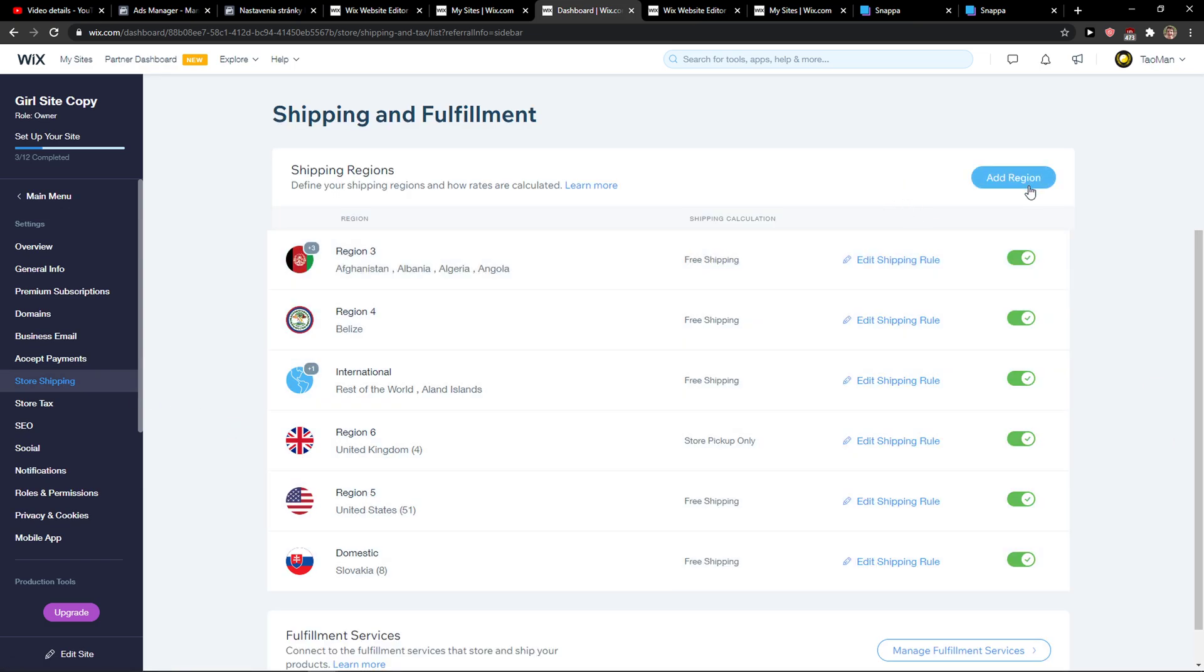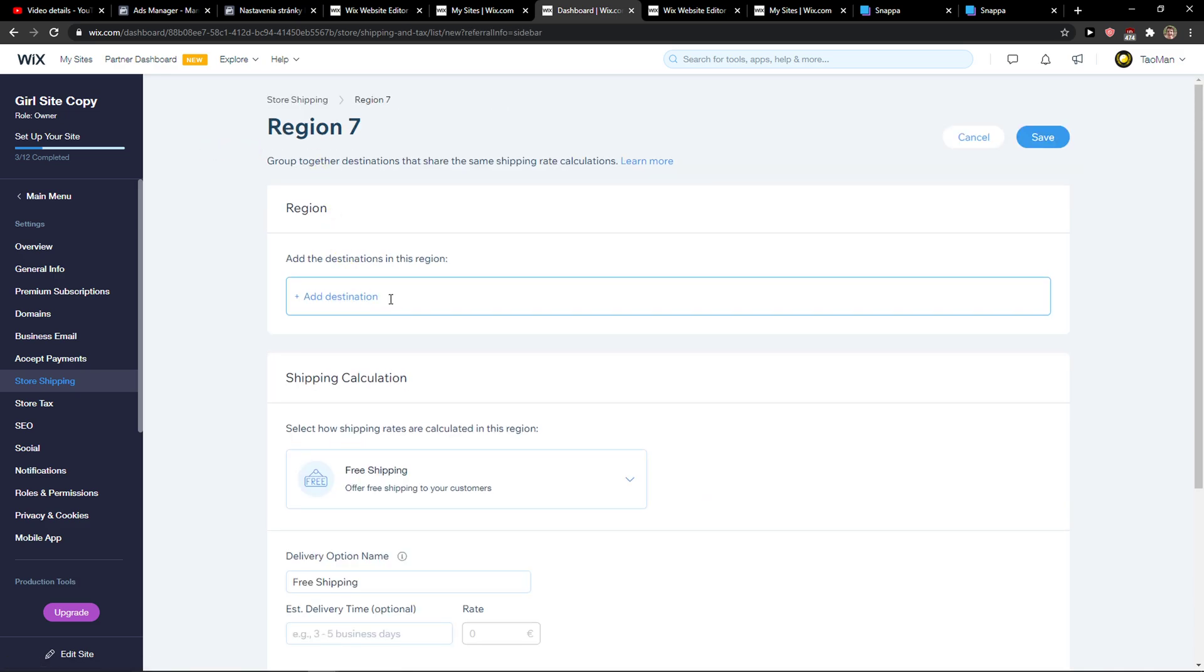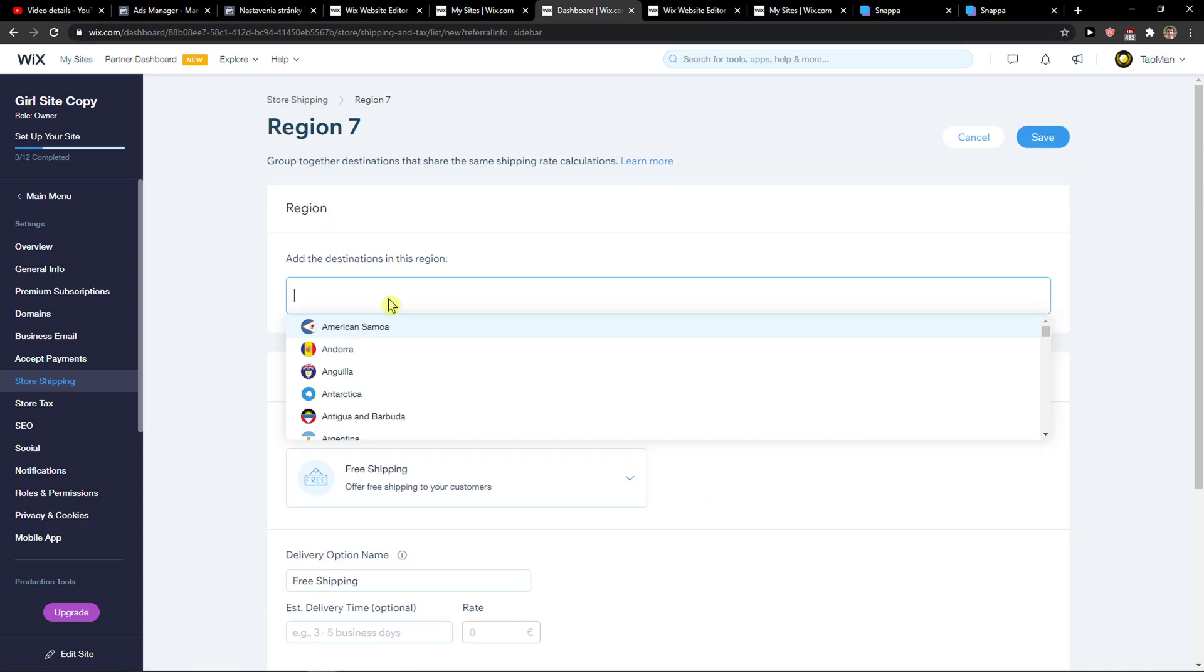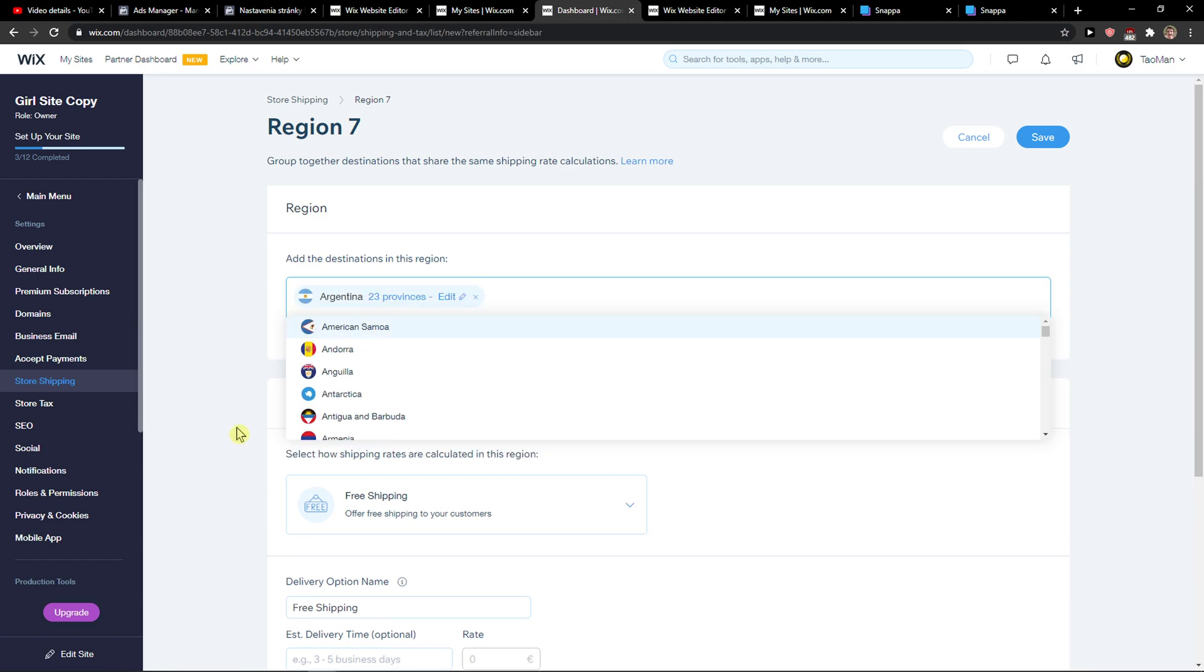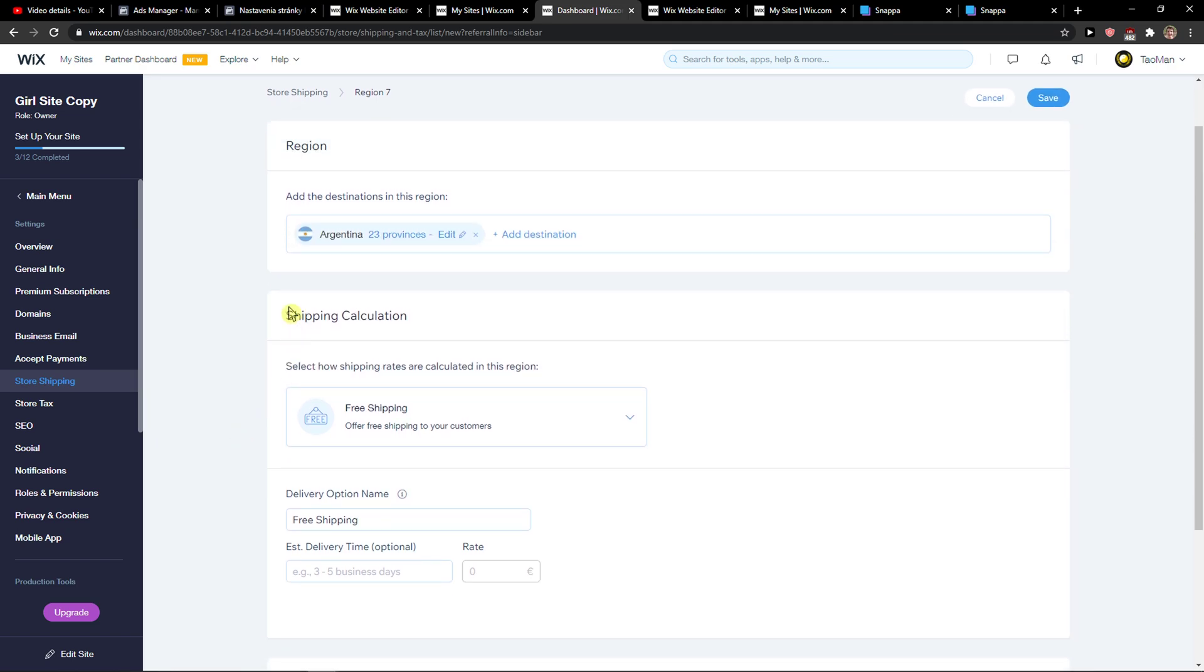So let's just add a region here. Let's go with Argentina. And now you're going to see shipping calculation. Select how shipping rates are calculated in this region.